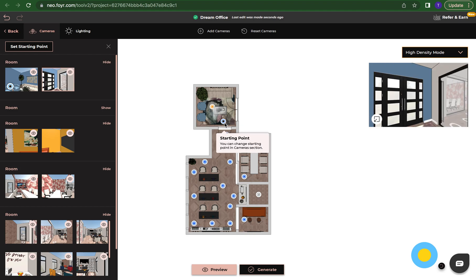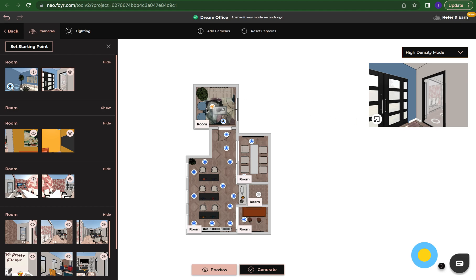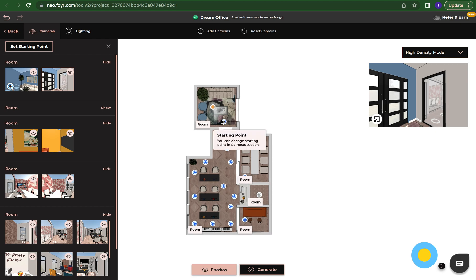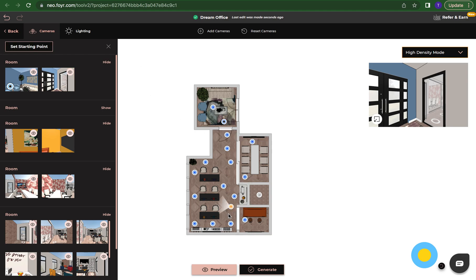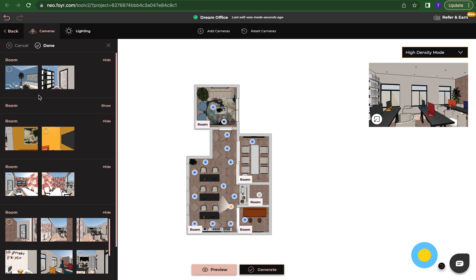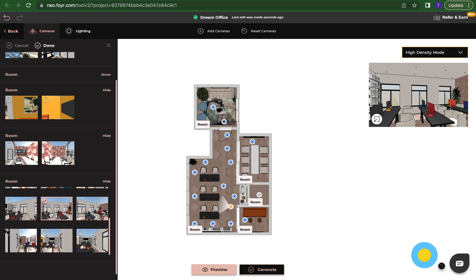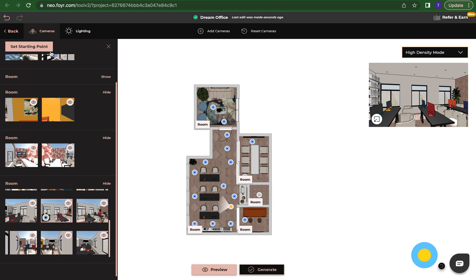You can also click on the cameras here and a good thing to keep in mind is that all cameras do a 360 so the cameras are going to spin and do a 360. I have my starting point camera here and I don't have to make this one my starting point. Perhaps I want this camera to be my starting point. I'm just going to click here and I'm going to make that one my starting point and press done.